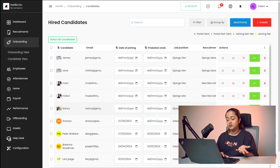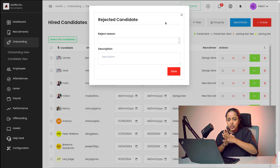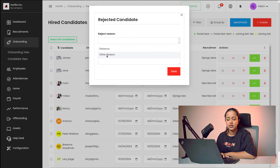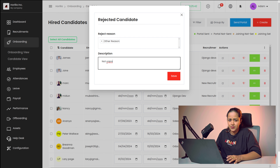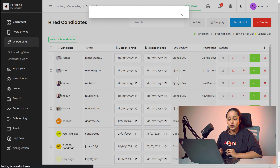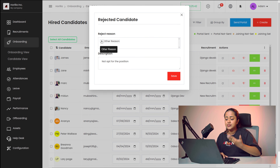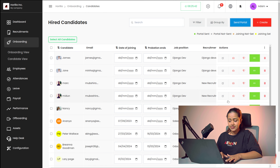Next, you have the option to add this person to rejected candidates. If you want to reject this person, you can specify the reject reason and give a description. There are different reject reasons like 'distance' or 'other reason'. If it's another reason, you can describe it — for example, 'not capable' or 'not apt for this position'. Once done, simply save it and this person will be added to the rejected candidates. You'll notice the button becomes active. If you click on it again, you can update the reason or clear it and save — which removes the person from rejected candidates.